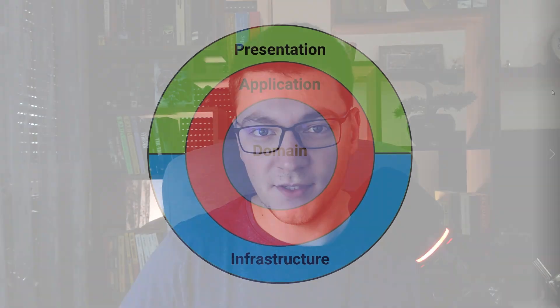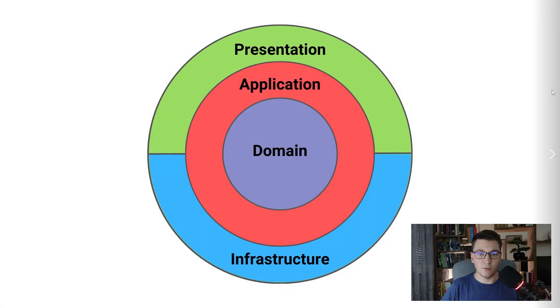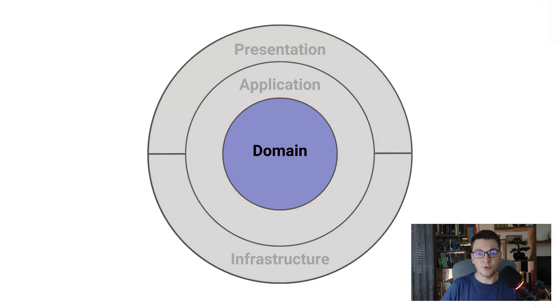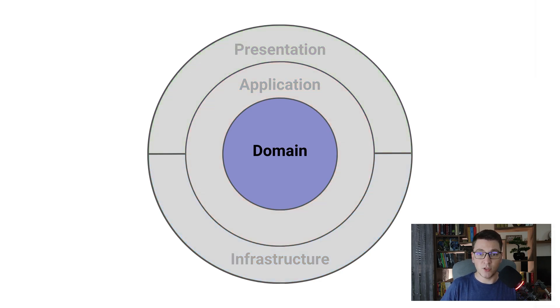Hi, my name is Milan and welcome to another video in the Clean Architecture with Domain Driven Design series. Today we will continue to work on the domain layer. I will introduce you to the concept of entities in domain driven design.